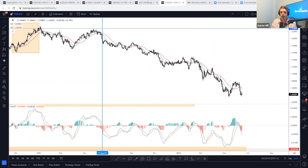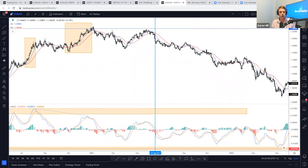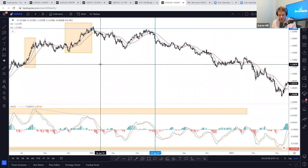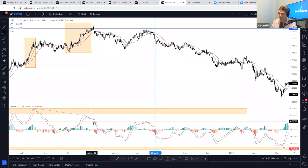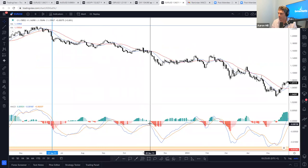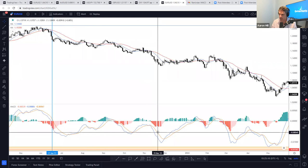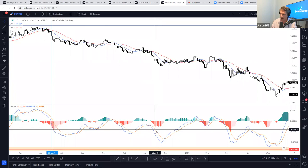Moving on to what's known as signal line crossovers. This has to be, especially for new traders, one of the most popular ways of viewing the MACD. Remember with the MACD, we have the MACD line — the blue line — and the signal line, the orange line. The signal line will react slower than the MACD line because of the calculation: the signal line is a nine-day EMA of the MACD line.